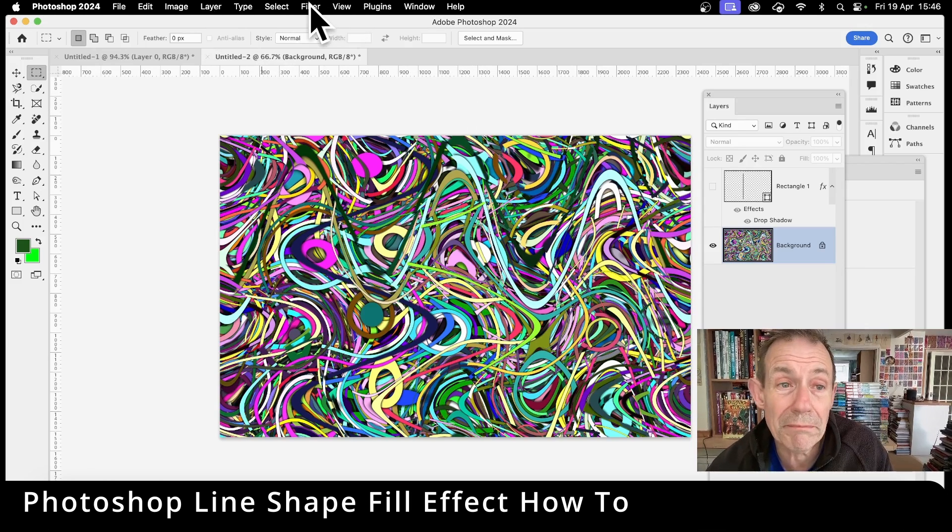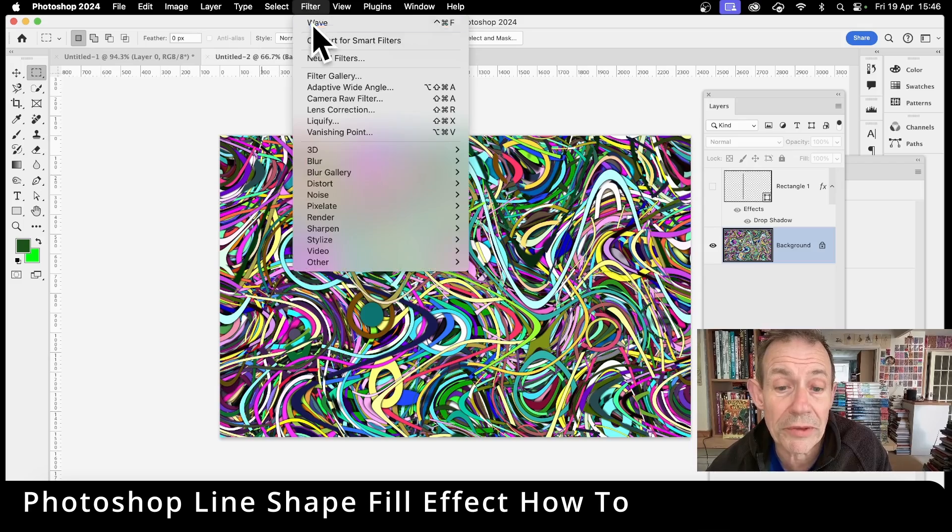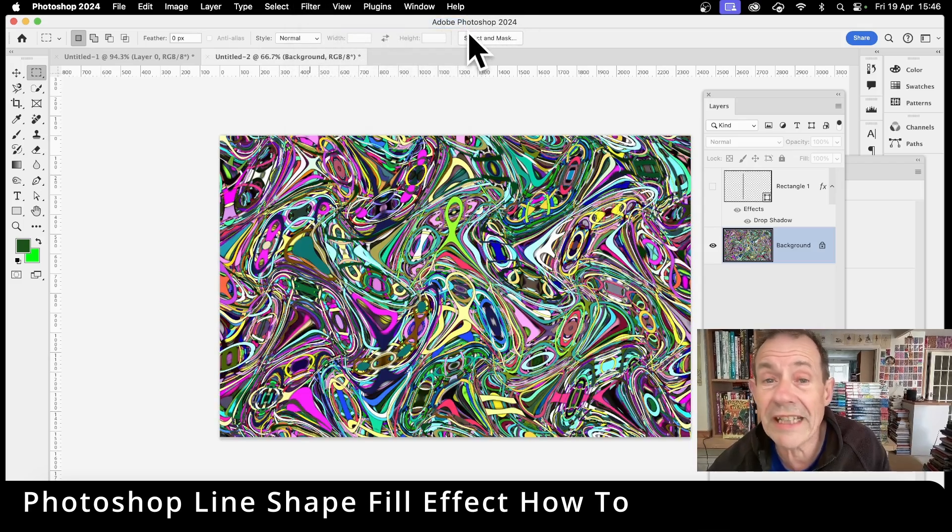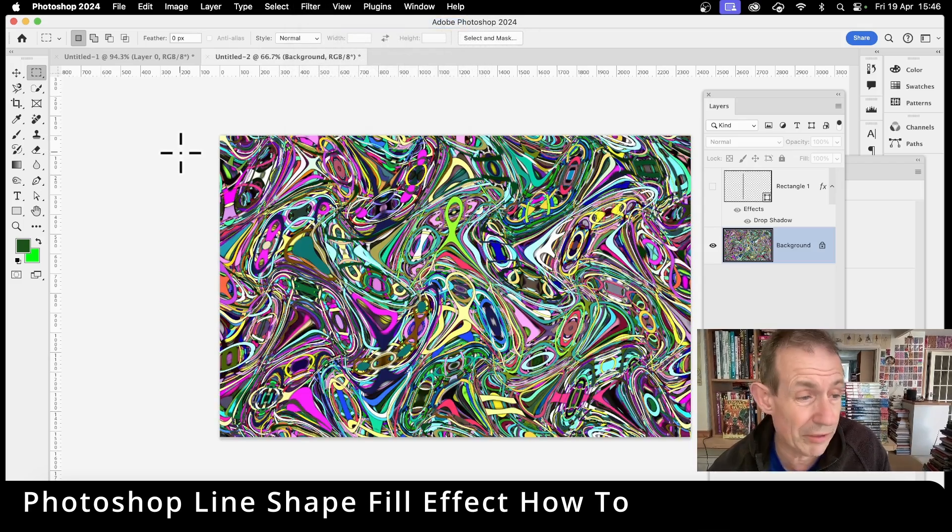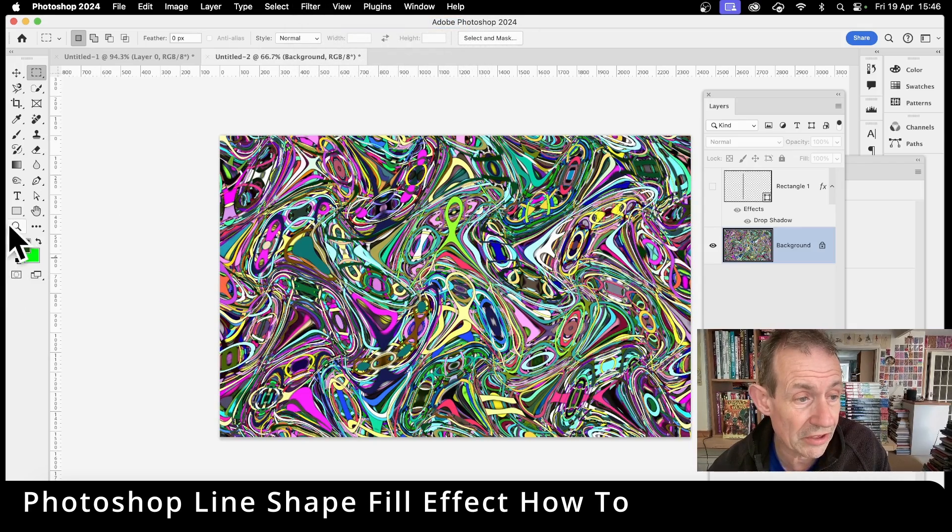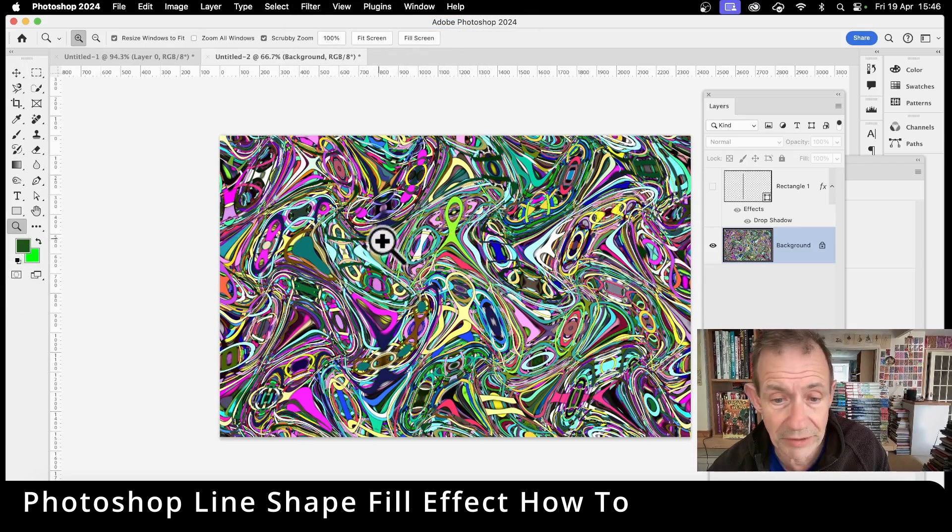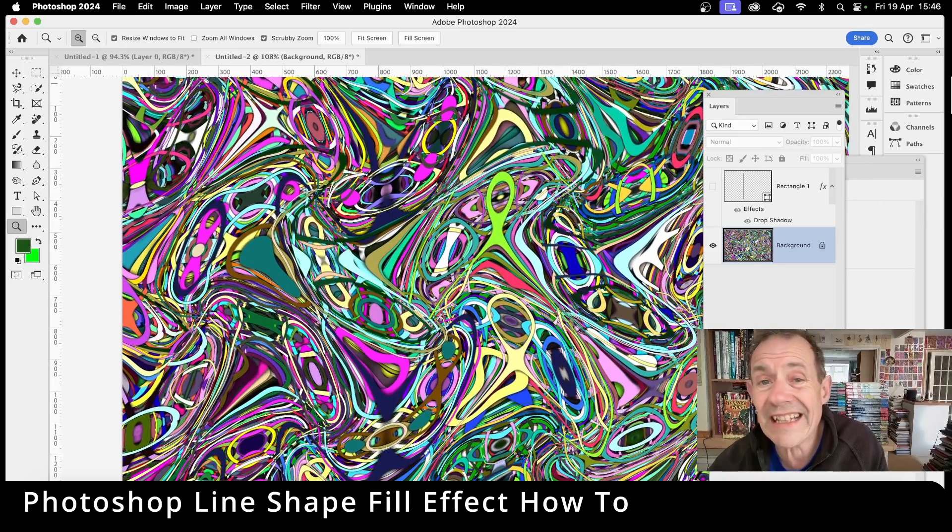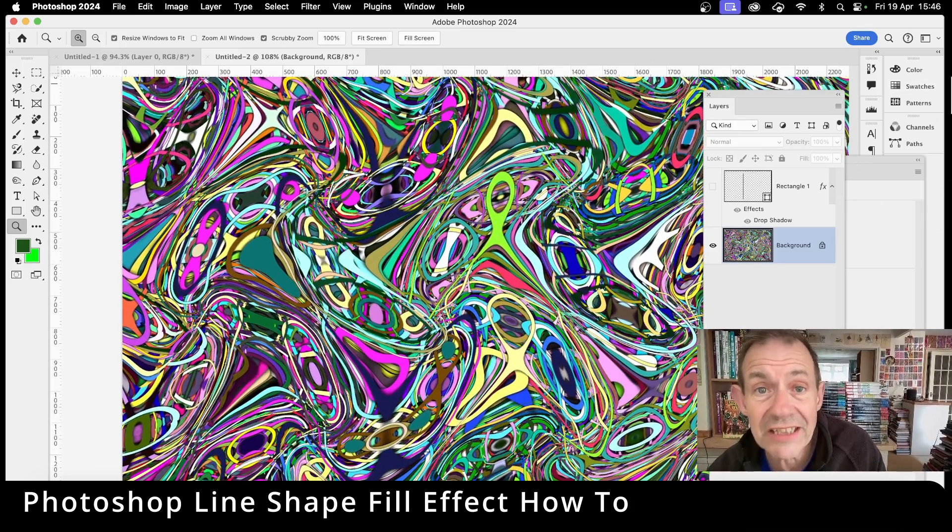And of course you can apply multiple times if you want. You can go for wave again to create even more extreme images. So let's just zoom in so you can see it. And that is from a very basic straight line or shape, rectangle shape in Photoshop.